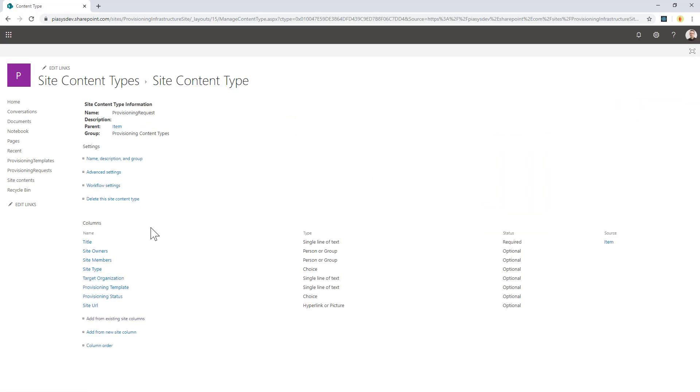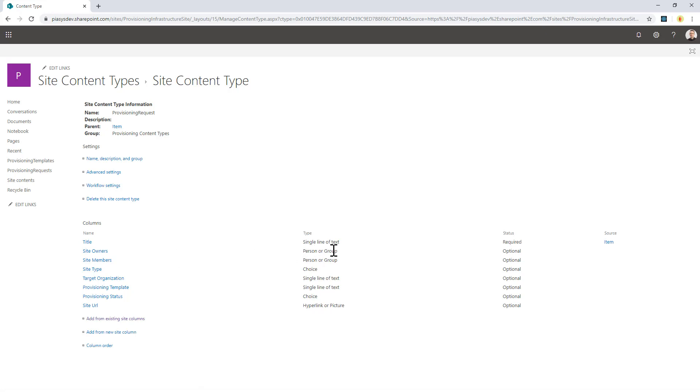The provisioning request is made of a bunch of custom site columns like the site owners, which will be a person or group field which will allow multiple people in there, and the site members to configure the members of the site.